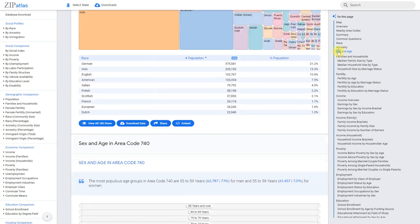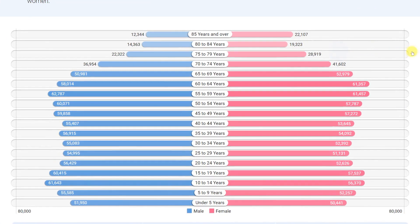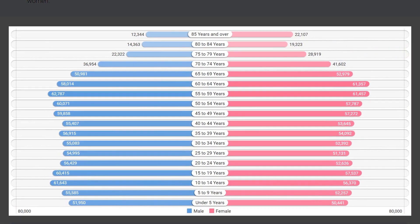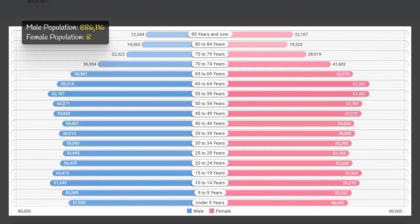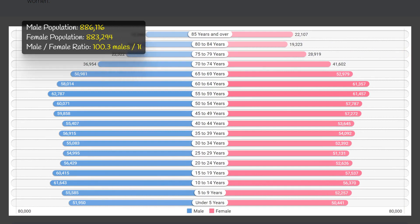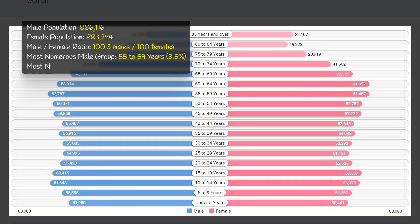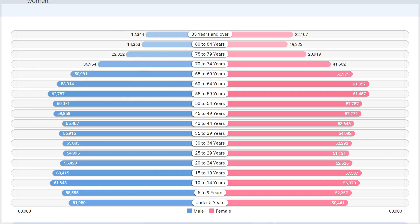In area code 740, the population is fairly evenly divided between males and females, with slightly more males at 100.3 males for every 100 females. The most populous age group for both males and females is 55 to 59 years, with approximately 3.5 percent of the total population falling into this group. This suggests that the area has an aging population with a significant number of individuals approaching retirement age.